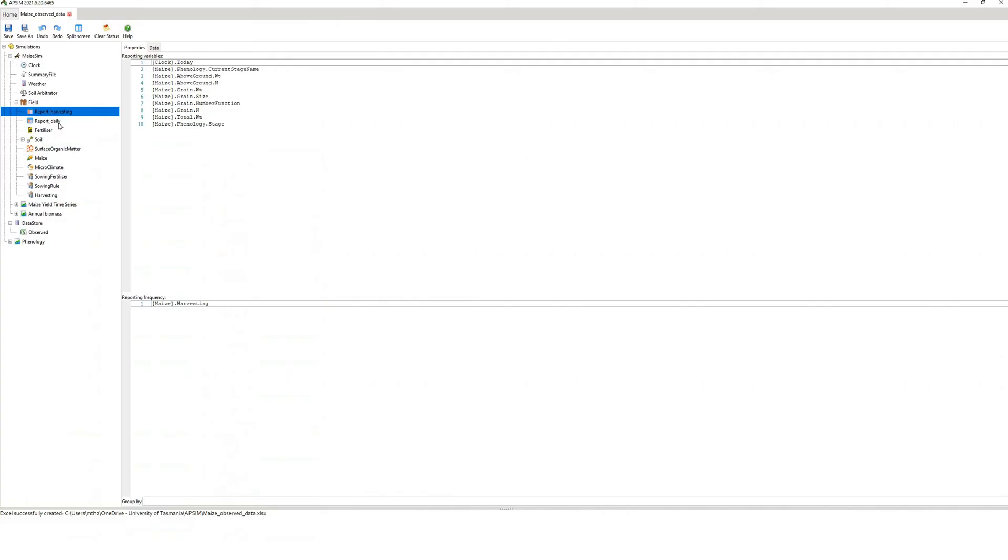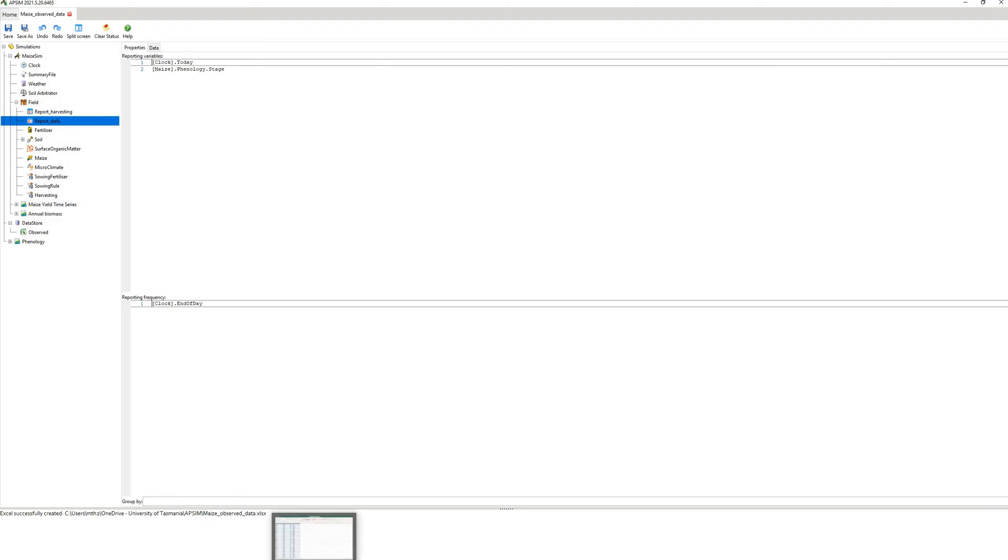So if I go back here to hit daily, I've got clock and I've got phenology on a daily time step because we're putting it out at the end of the day.